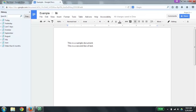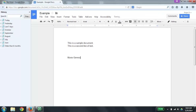Now we're going to do some more editing and formatting of the document. I'm going to arrow down to get to the bottom of the document. I'm going to hit Enter a couple of times. Now I'm going to start a new section, and I'm going to call this 'Movie Genres.' I'm going to press up arrow to read the text that I just typed in. 'Movie Genres.'